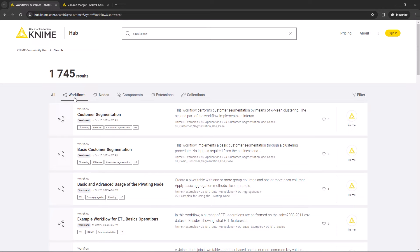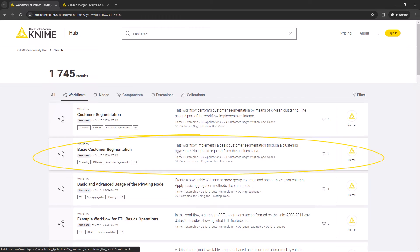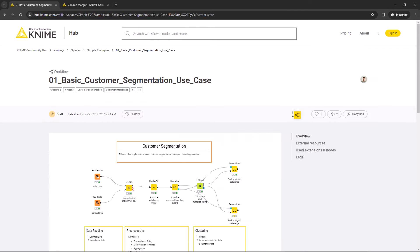You decide to have a look at the basic customer segmentation workflow. Click this entry in the list and the workflow page opens.